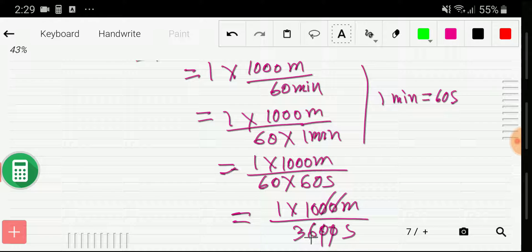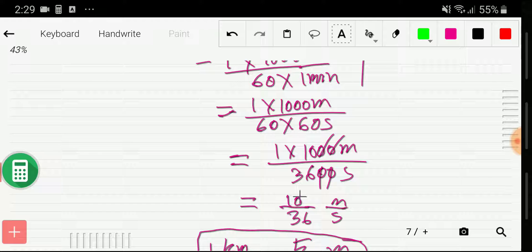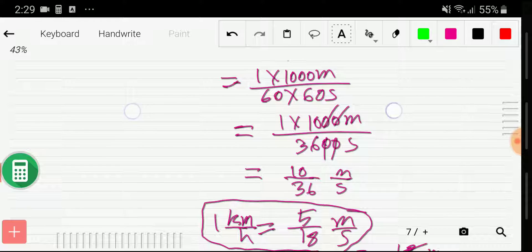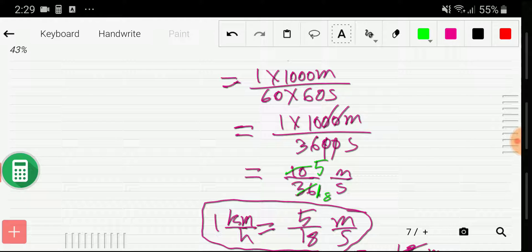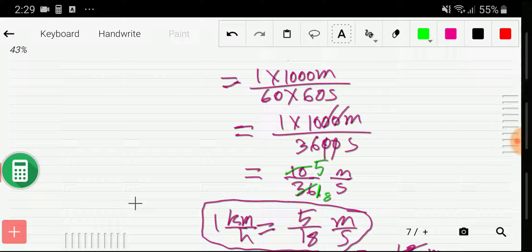If you multiply 60 times 60 you get 3600 seconds. The two zeros cancel and we get 10 times 36 meter, which simplifies — dividing both by 2 gives 5 and 18. So we get: 1 kilometer per hour equals 5/18 meter per second.